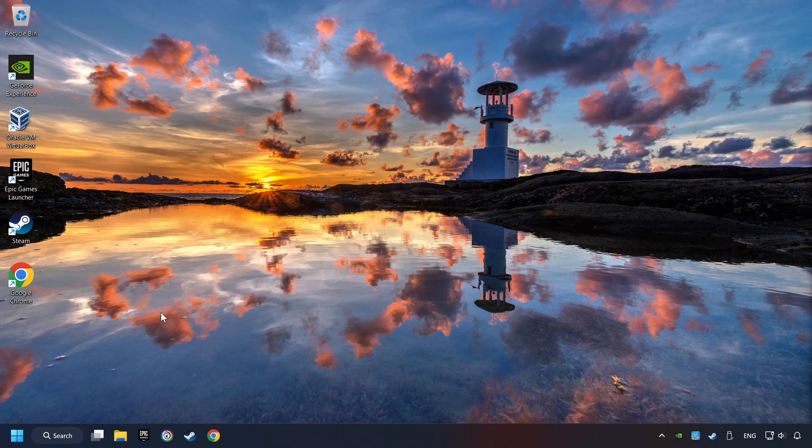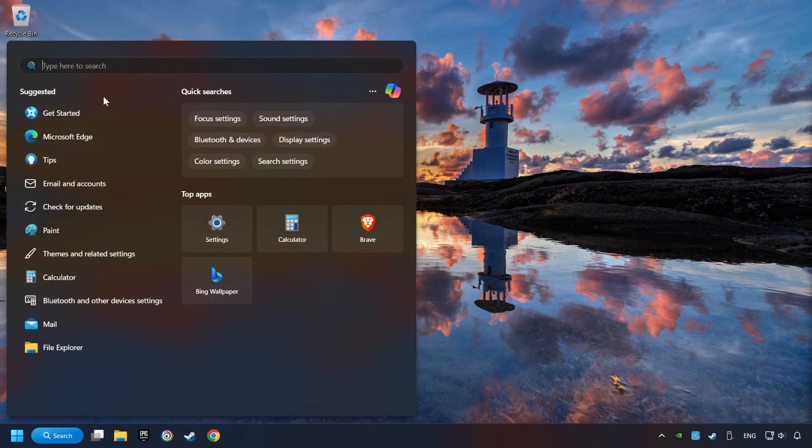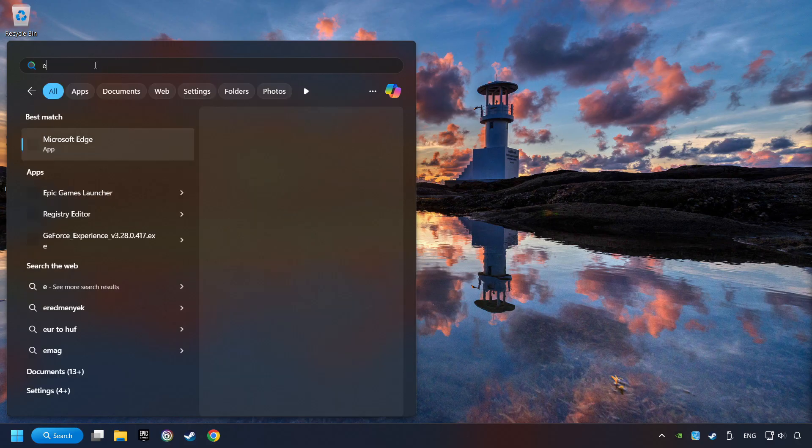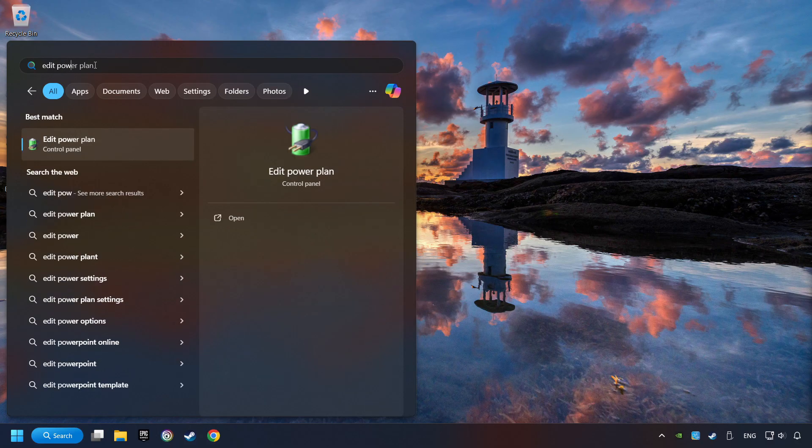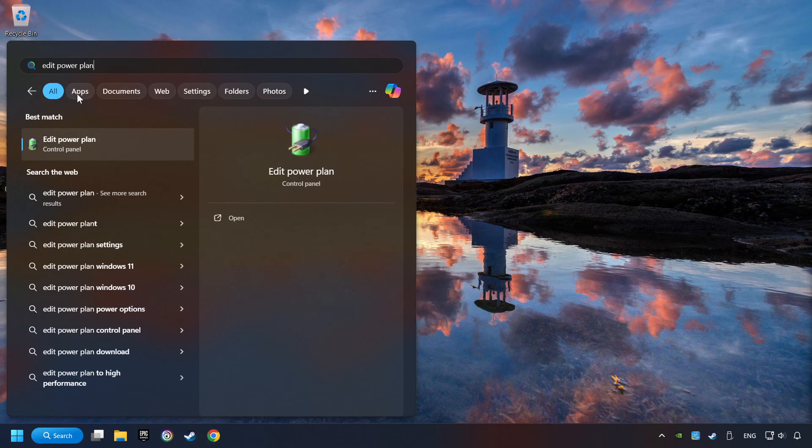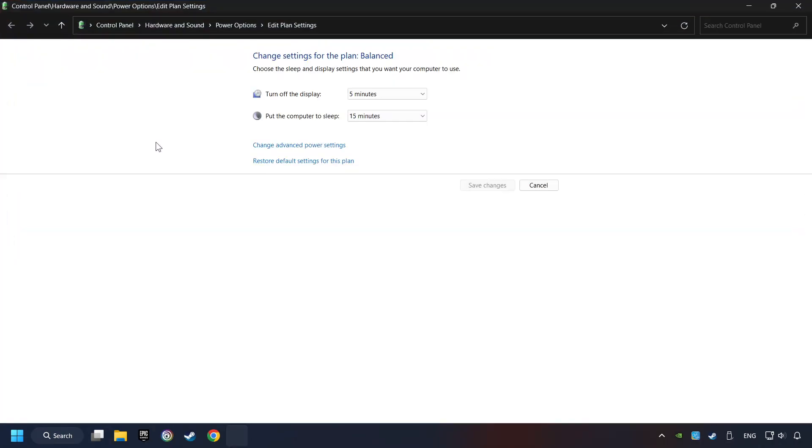As a first step, click on the search box and type in Edit Power Plan. Click on Edit Power Plan. Then here, click on Power Options.